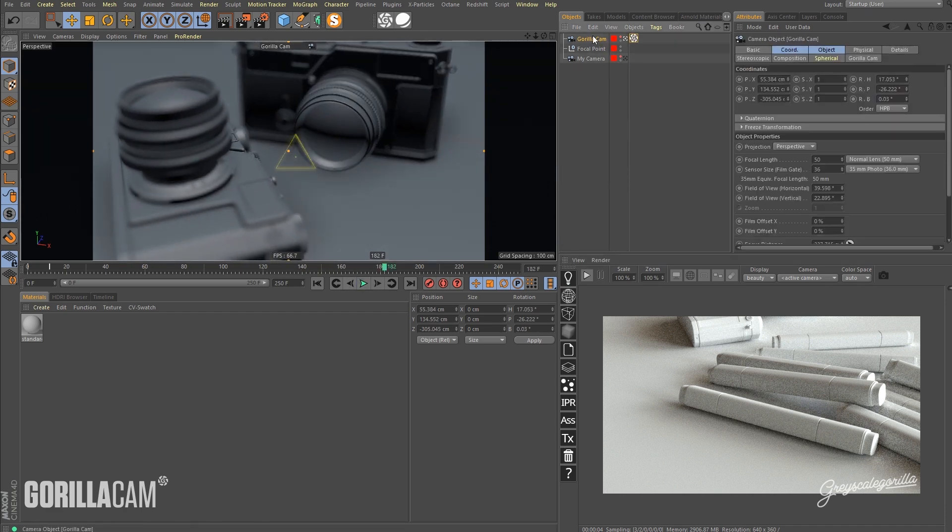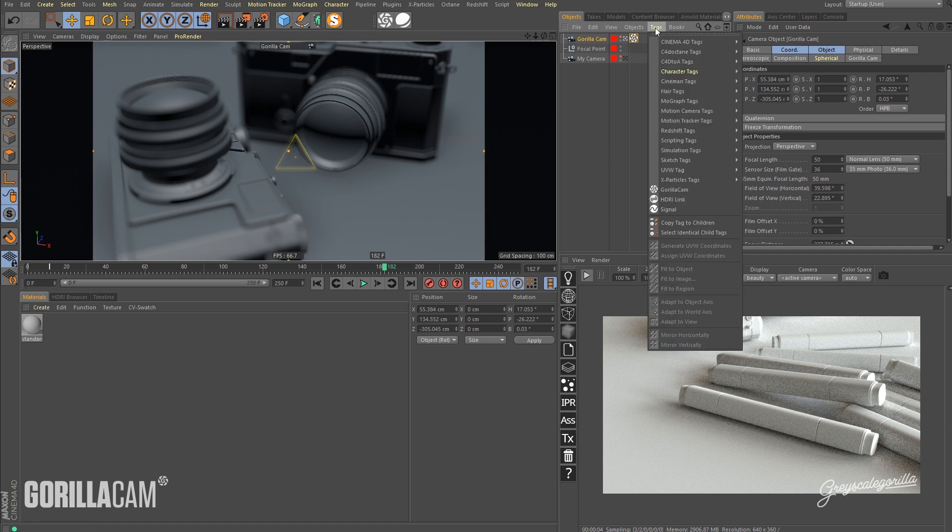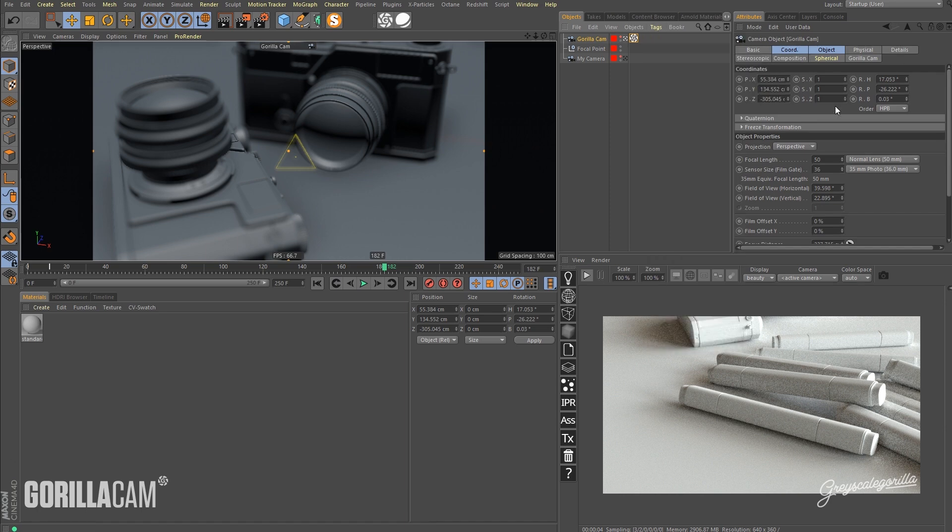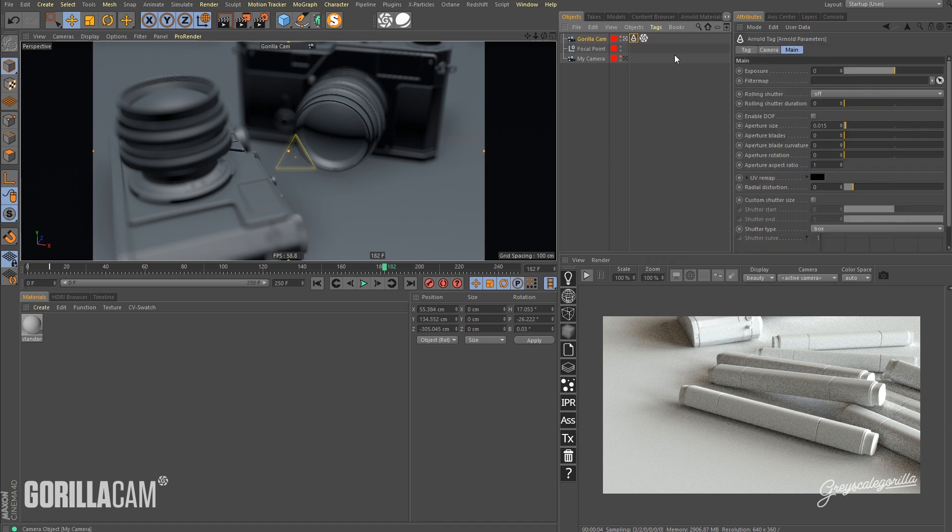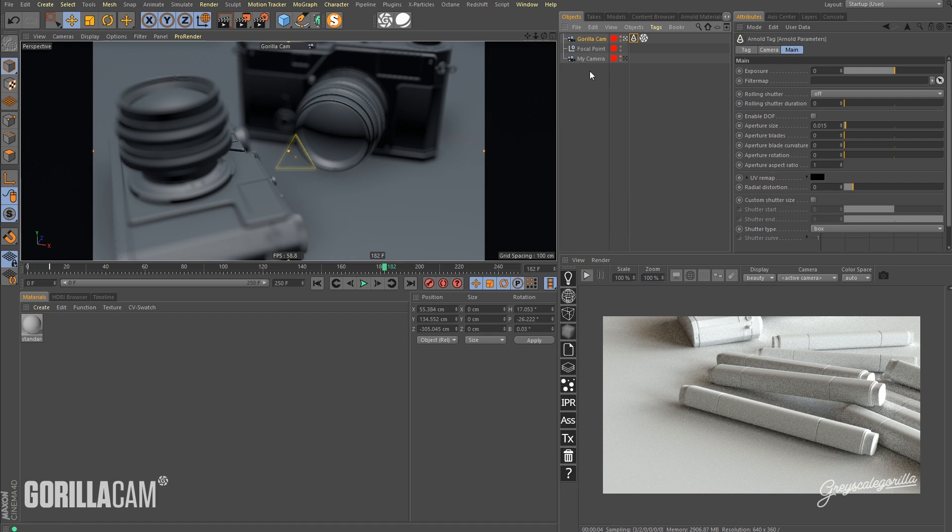So I'm going to go ahead and grab the GorillaCam and go to Tags, under C4D to A Tags, I'm going to grab an Arnold Parameters tag. Now you want to make sure you put this Arnold Parameters tag on your GorillaCam and not the cameras that it's referencing.